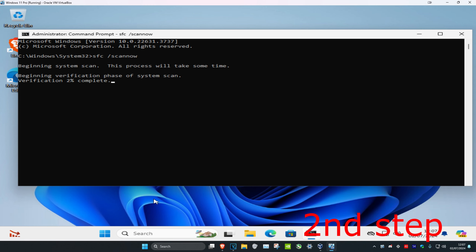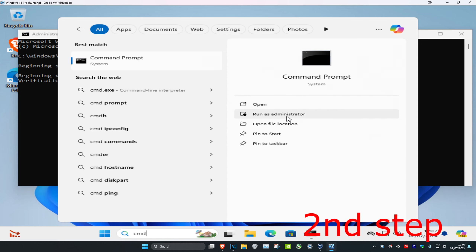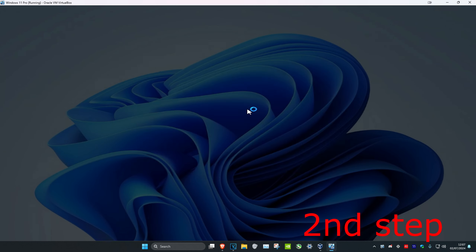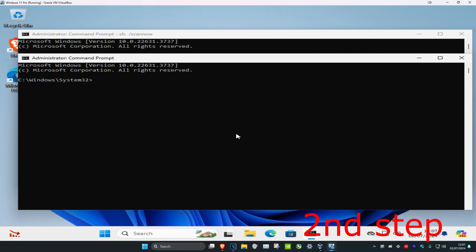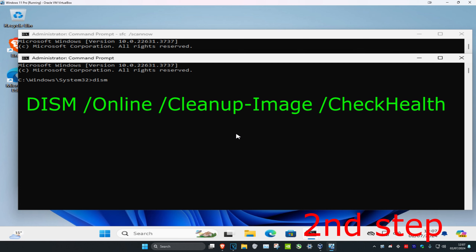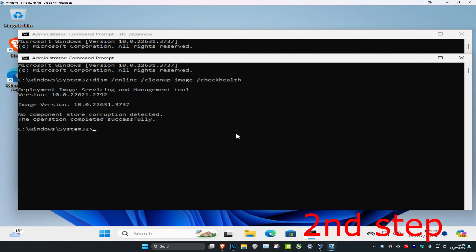Now as that is running, head over to search again, type in CMD, run as administrator, and click yes. Once open, type in 'DISM /Online /Cleanup-Image /CheckHealth' and click enter. This will check if there are any issues with the Windows image file.